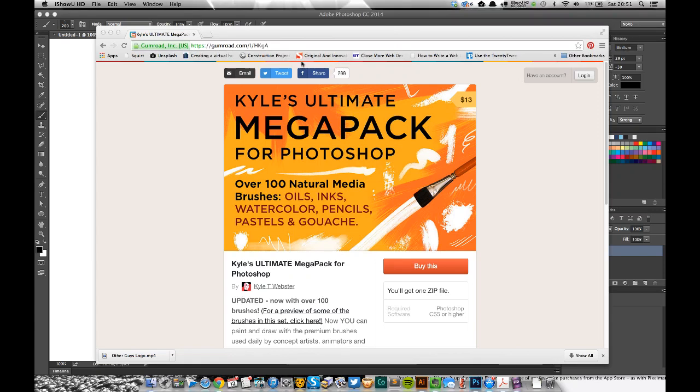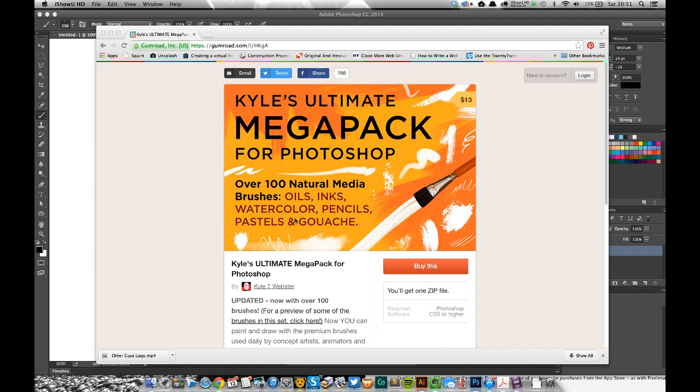Hey everyone, I just wanted to make a short video and show you this brush pack that I bought the other day. I bought it off Gumroad from Kyle Webster - it's over a hundred brushes for Photoshop. I'm not getting paid to advertise this or talk about this at all in any way.